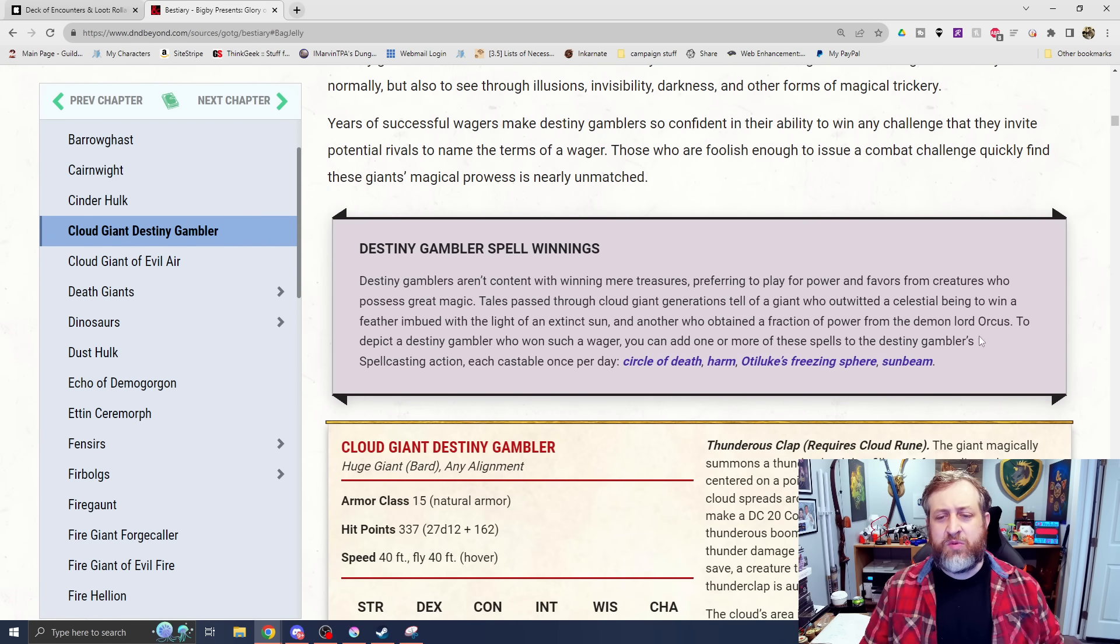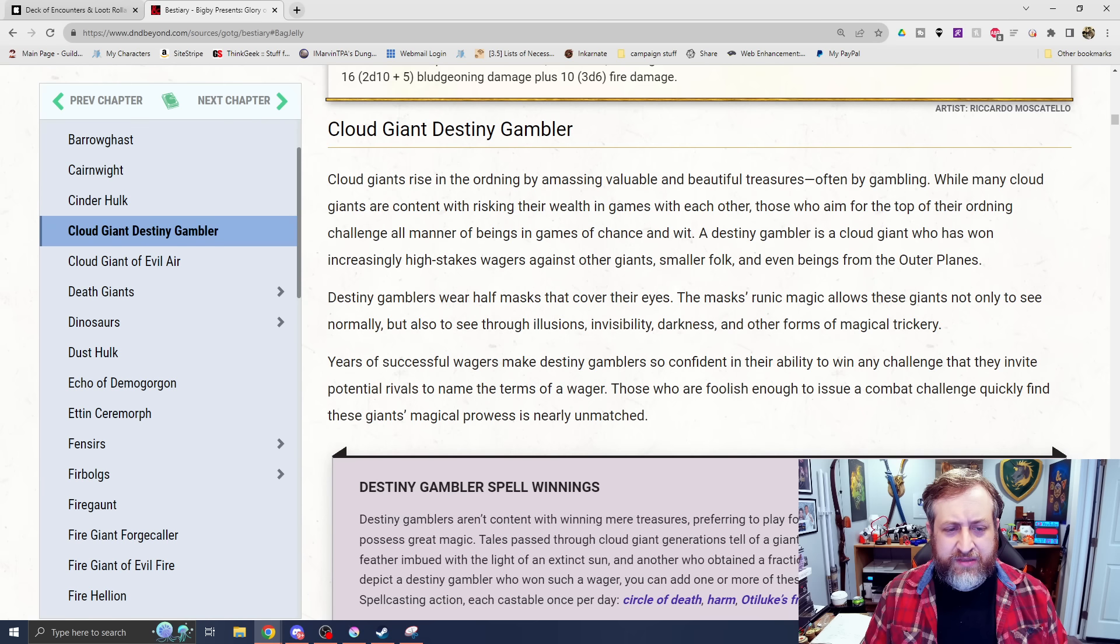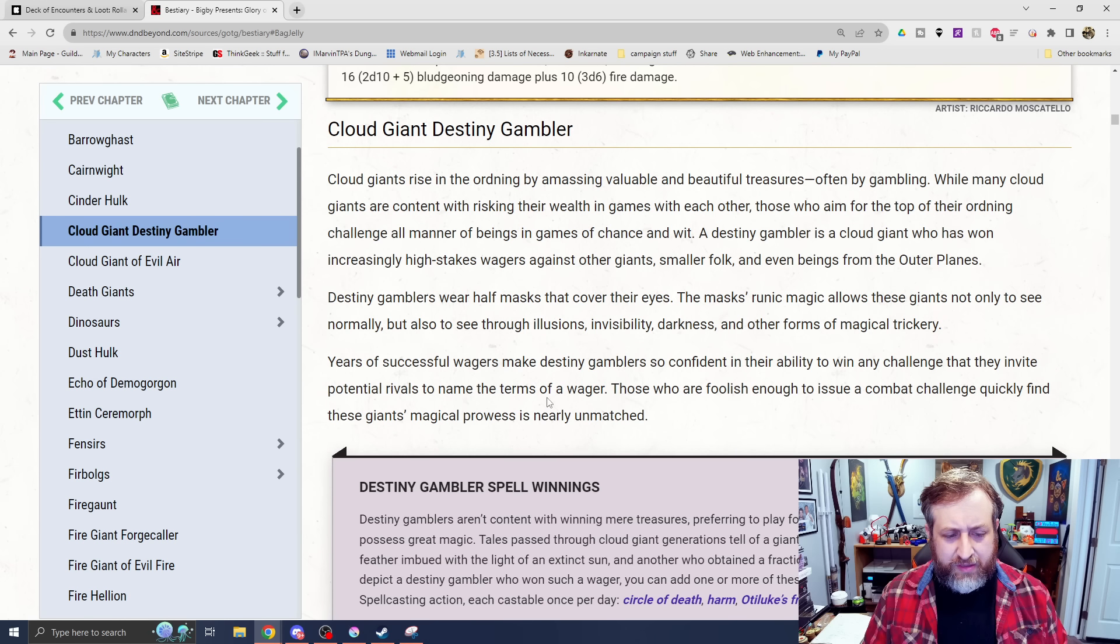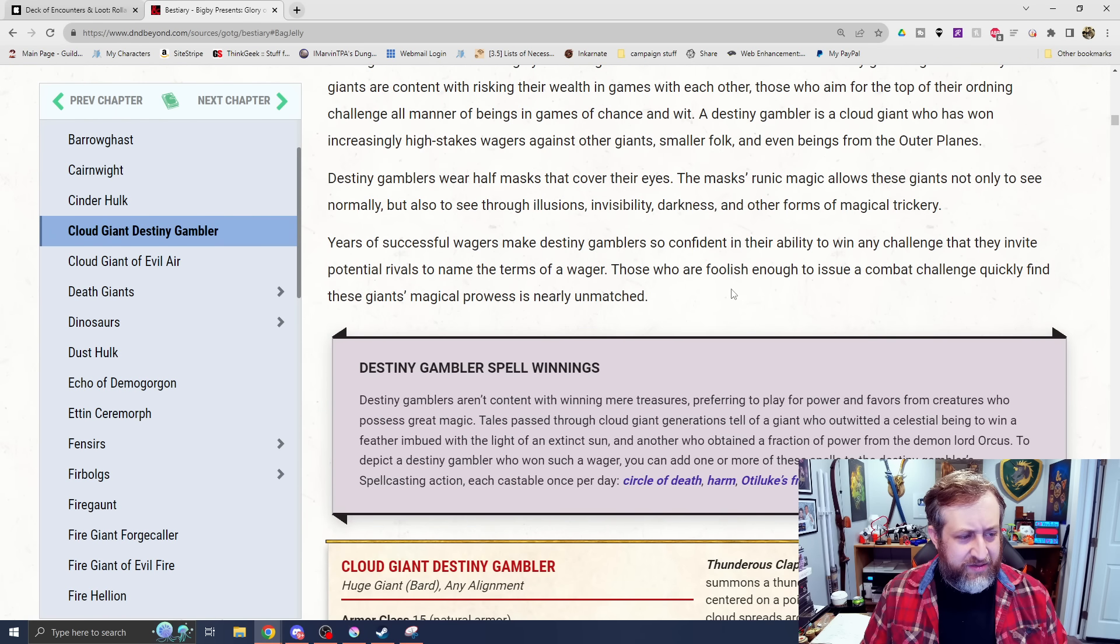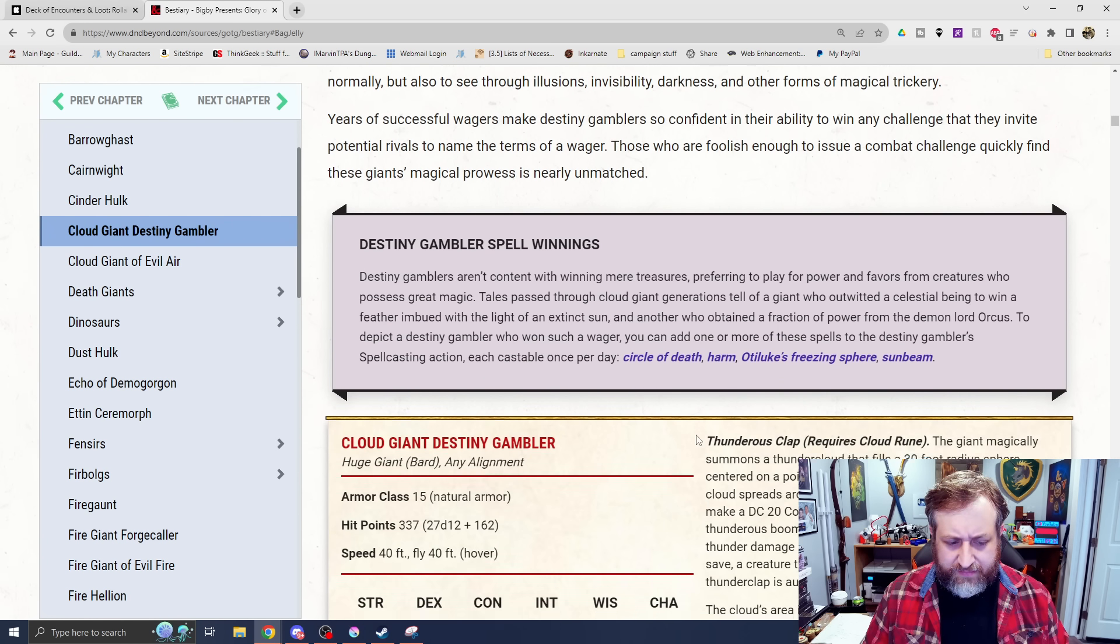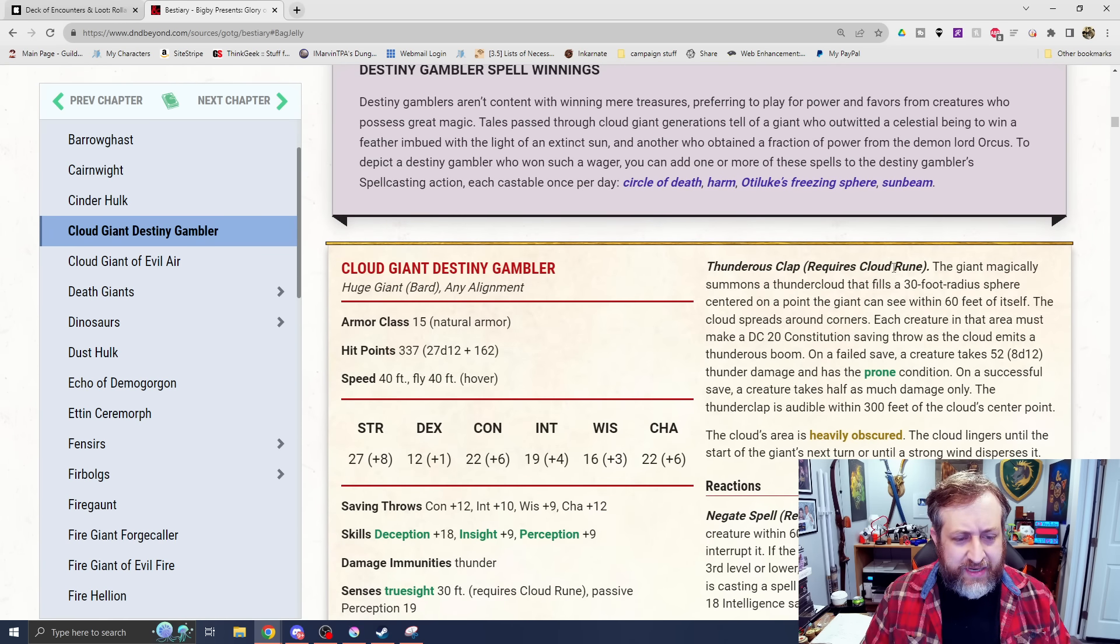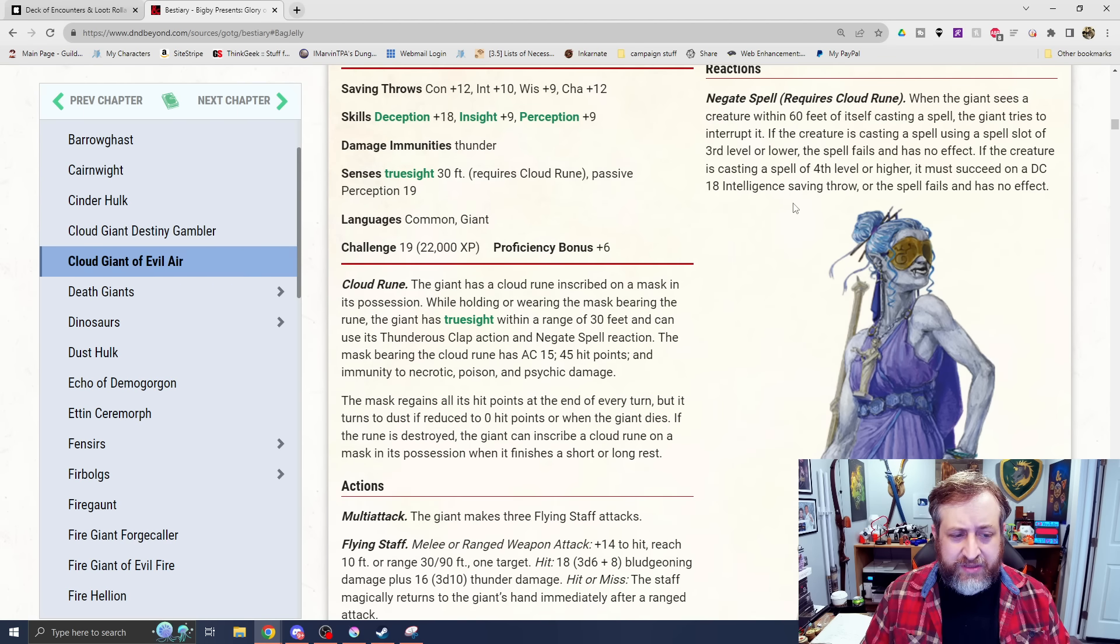And then we have a Cloud Giant Destiny Gambler. Cloud giants rise in the ordning by amassing valuable and beautiful treasures. Years of successful wagers make destiny gamblers so confident in their ability to win any challenge, they invite potential rivals to name the terms of the wager. This is just a specific type. I like the sort of pointy teeth we see here. Destiny gambler. This is a bard. It is listed as a bard type here.